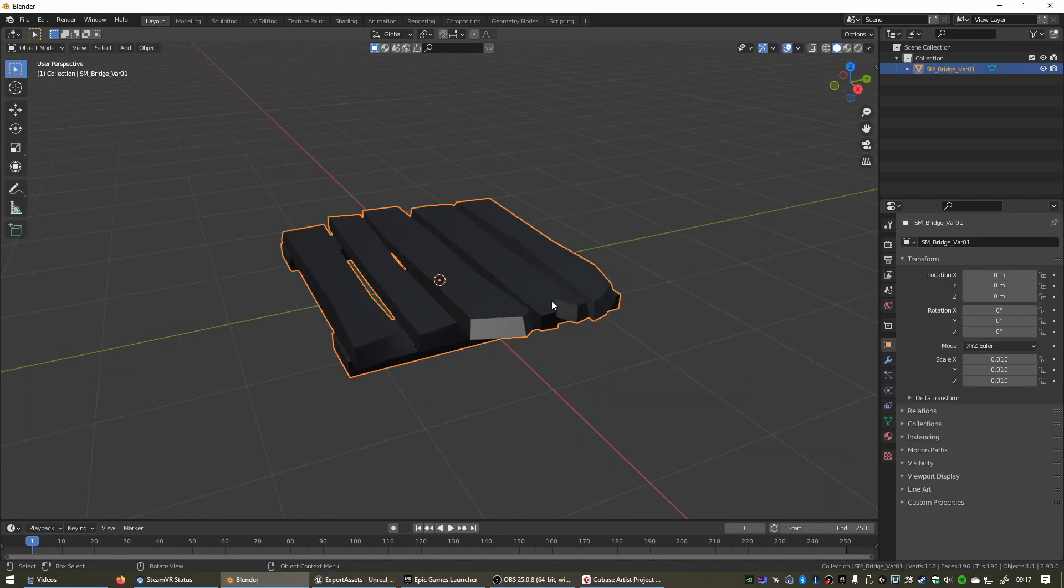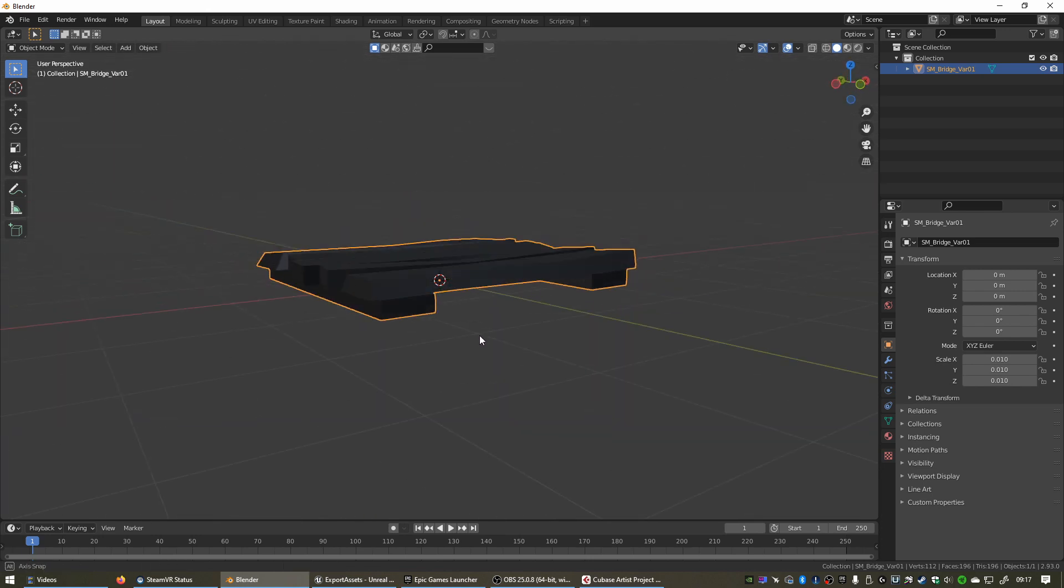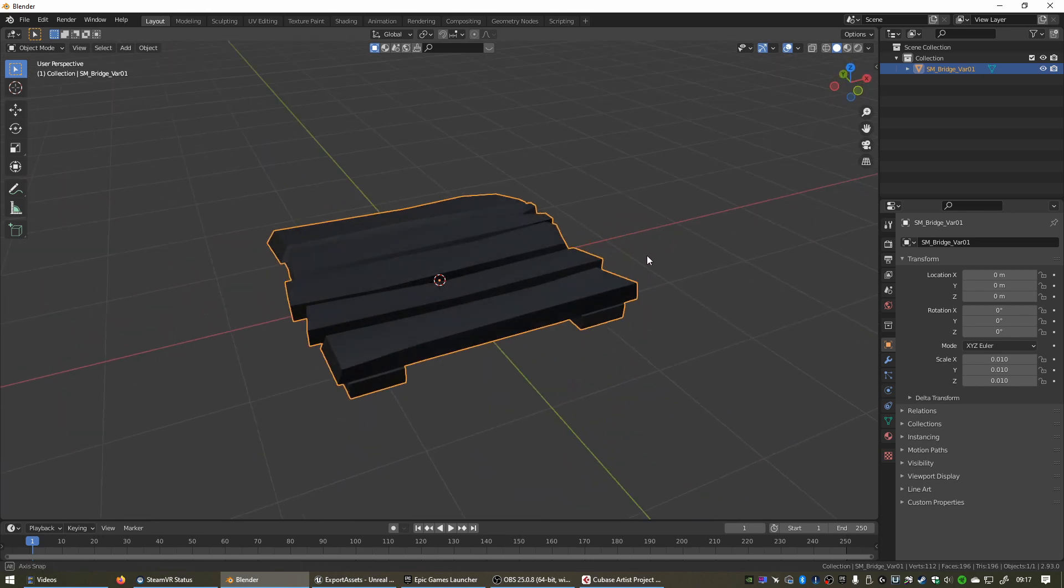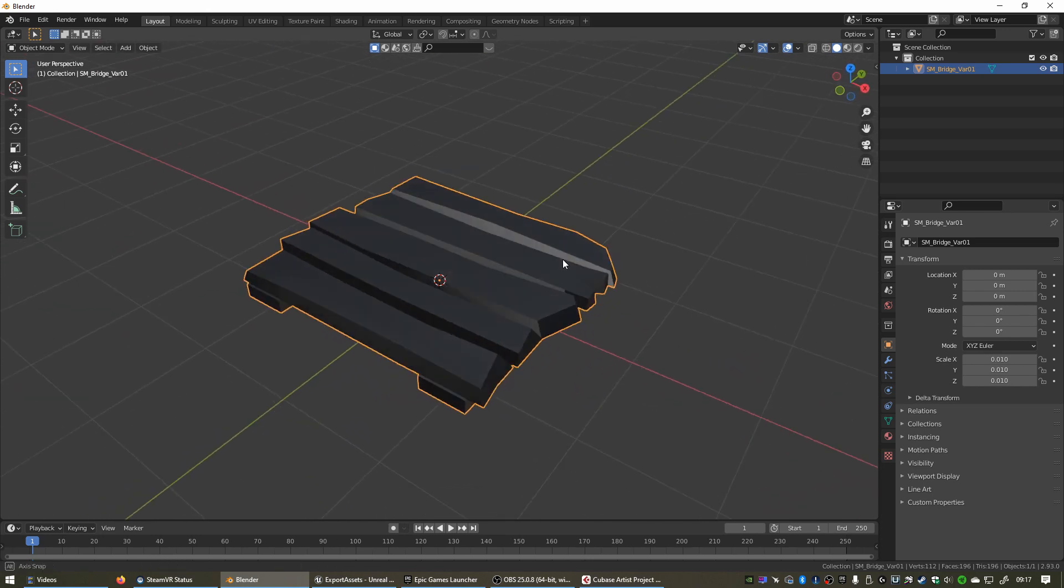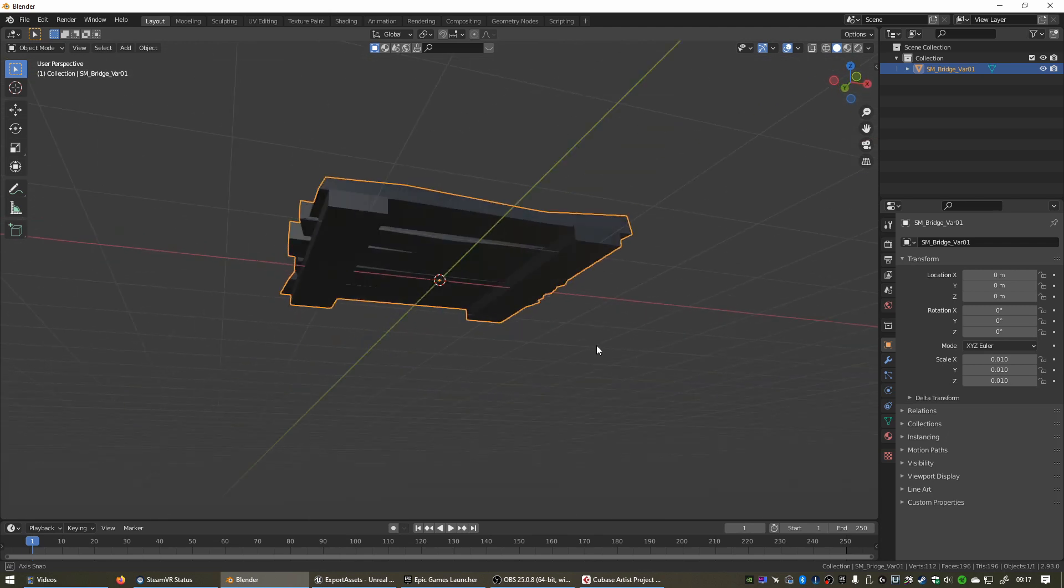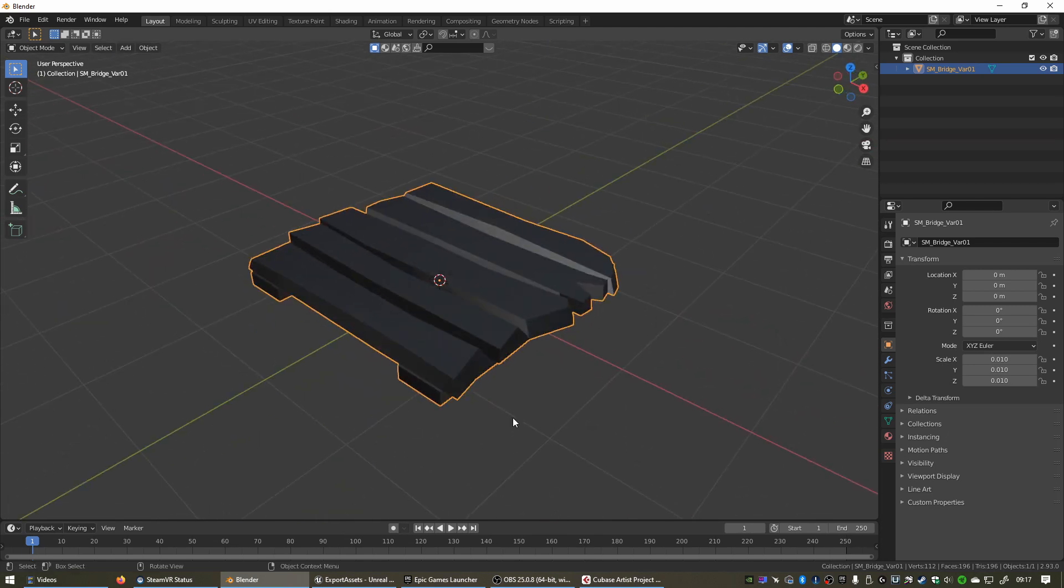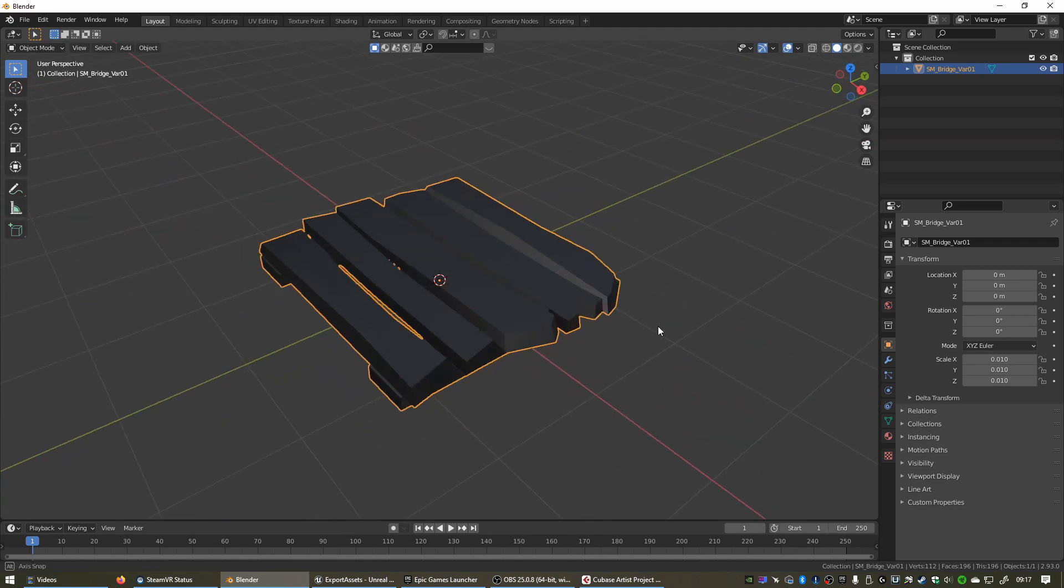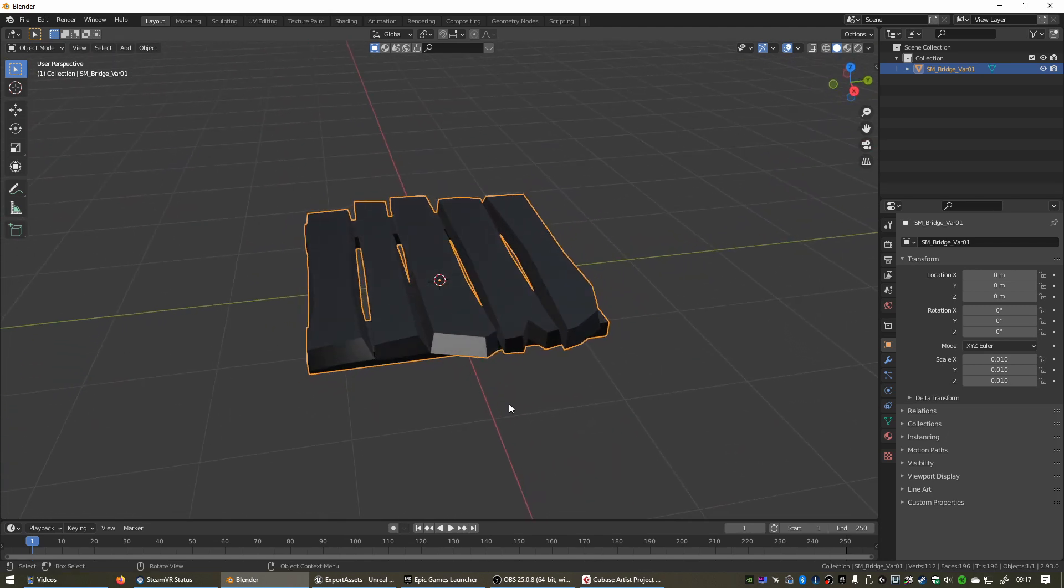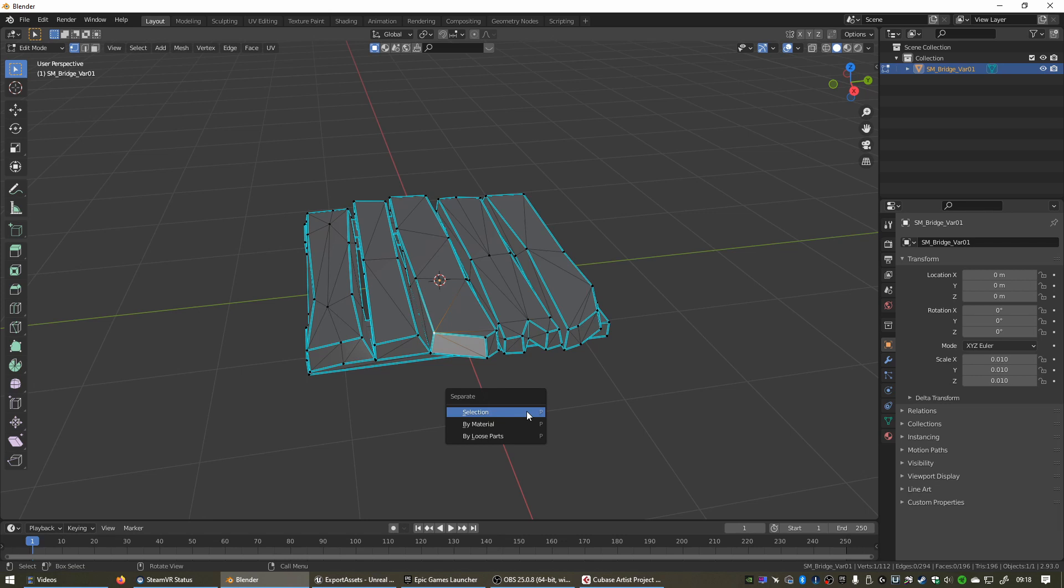There we have our mesh open in Blender now. You can hold down your middle mouse button or your mouse wheel, click in and drag to rotate around the object. Now to separate all of these, we can click to make sure the object is selected with this yellow line around it and then press Tab to go into Edit mode. Then to separate all of these, we can simply press P and this little menu that says Separate will pop up. We can either separate by selection, by material, or by loose parts.